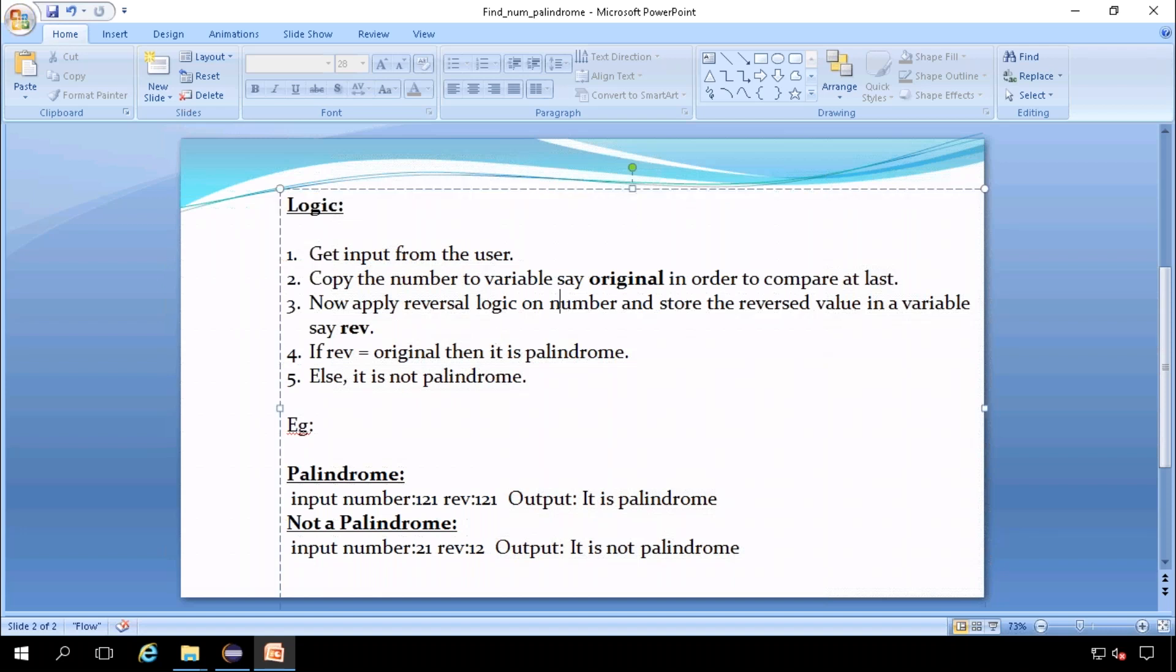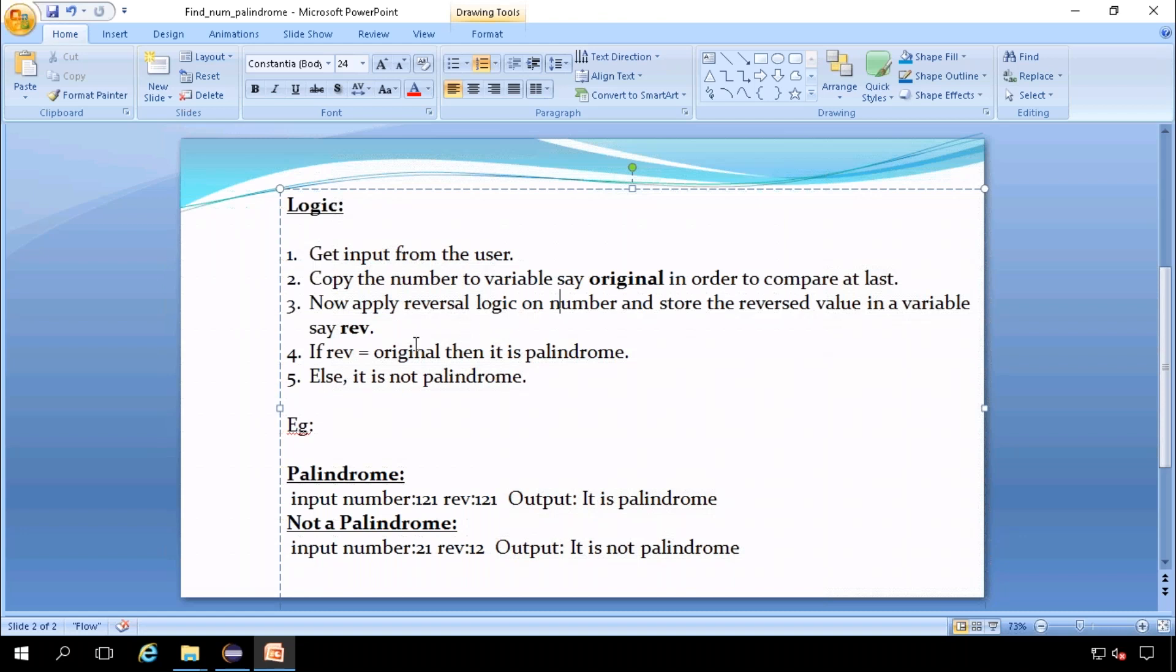Now we need to apply the reversal logic on the number that is provided by the user, and we can save the reversed result in REV variable. If REV and the original value are same, then the number is said to be a palindrome, else it is not a palindrome.